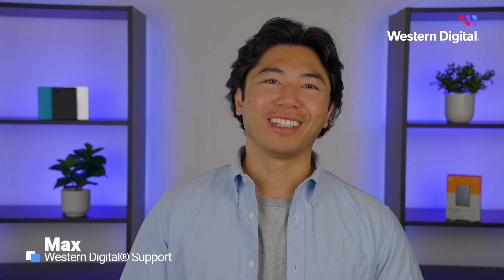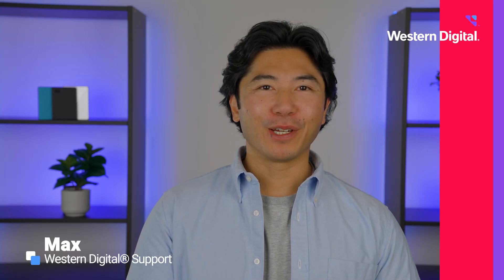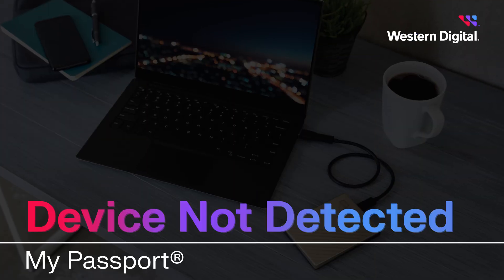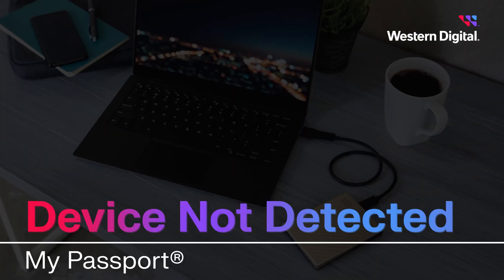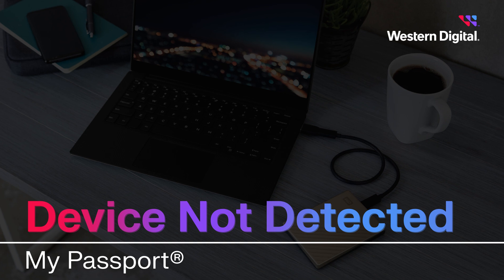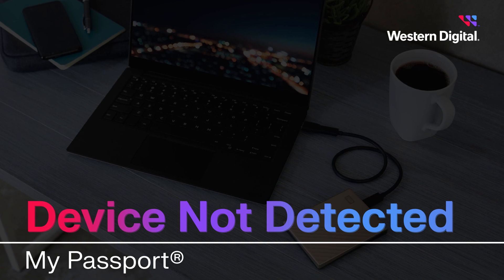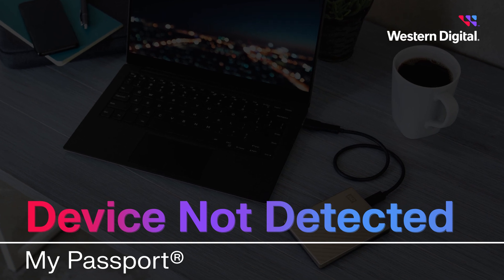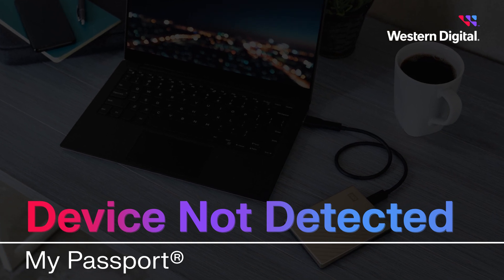Hi, I'm Max with Western Digital Support, and in this video we're going to discuss what to do when your My Passport portable hard drive isn't being detected by your computer.